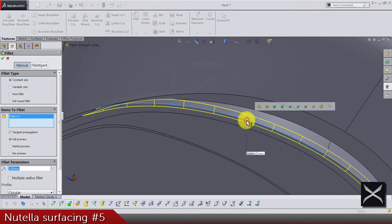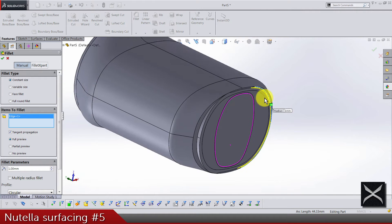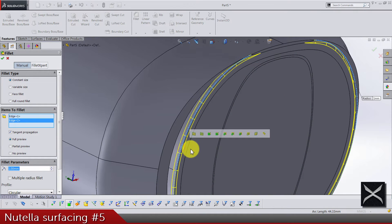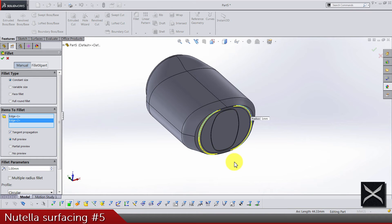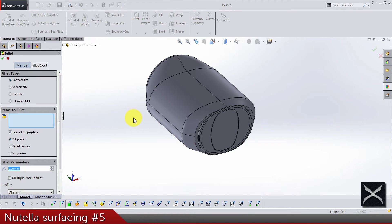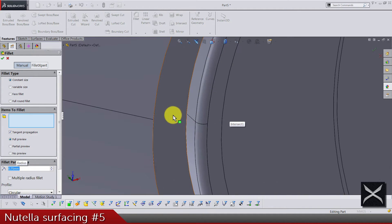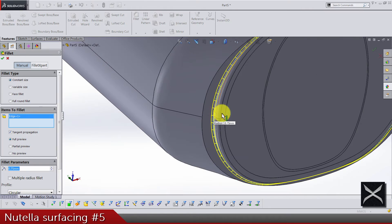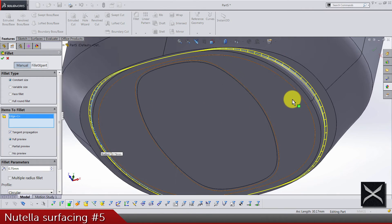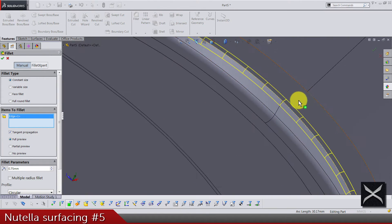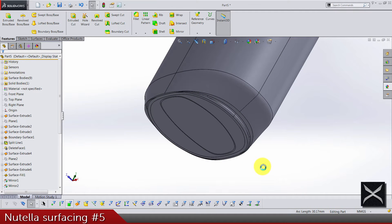So again fillets R1 for these two edges. Fillets 0.75 for this edge in the middle and as you can see it goes all the way around so that's perfect.